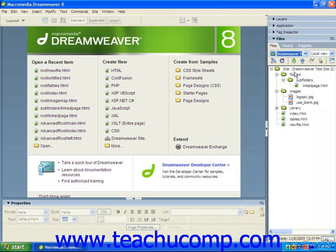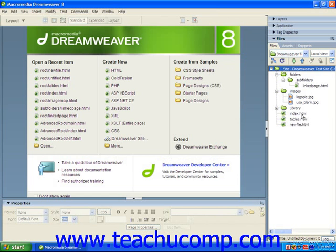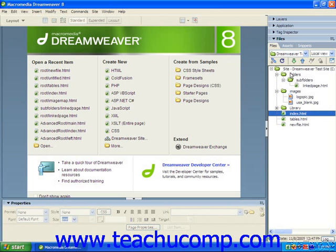you can just select the root folder displayed at the top of the local file list. Once you've selected the files or file which you wish to place onto the remote server, you can just click the Put File button in the toolbar of the Files panel. If you select the root folder, Dreamweaver will ask you if you want to put the entire site, and you can click OK to put the entire local site onto the remote server.